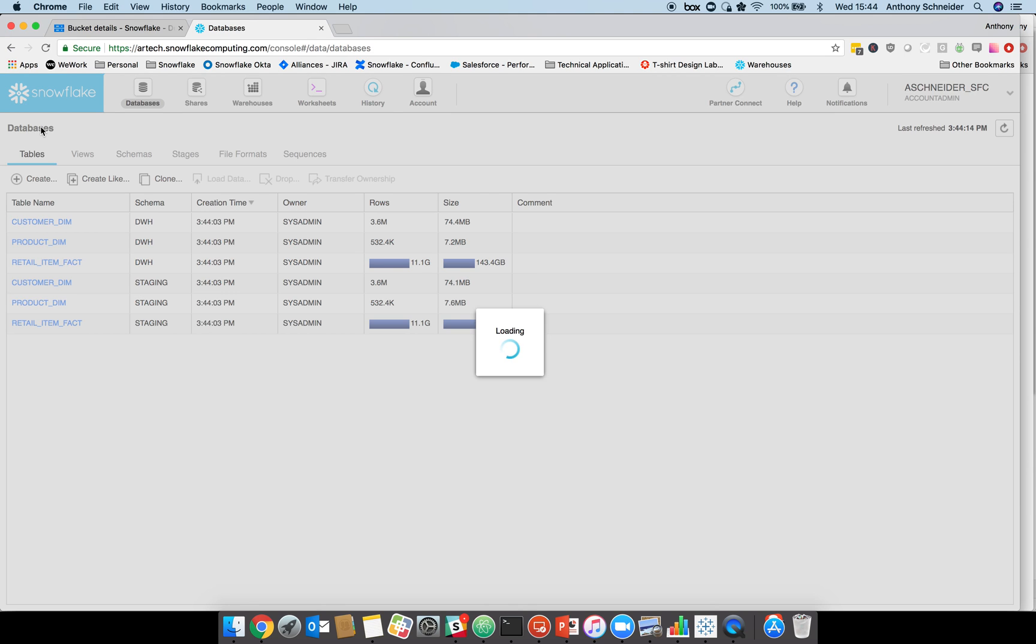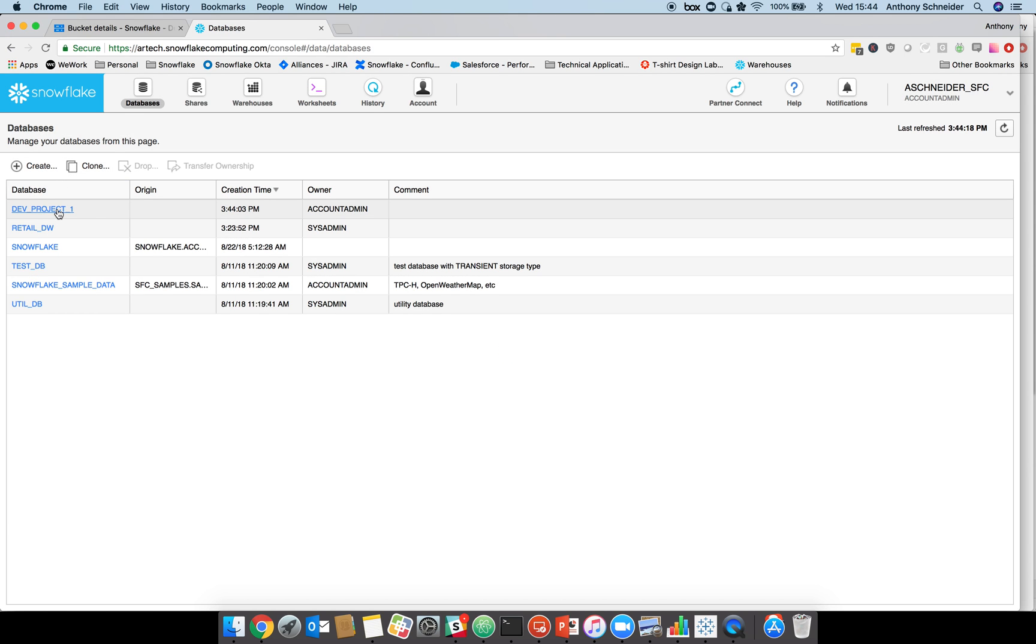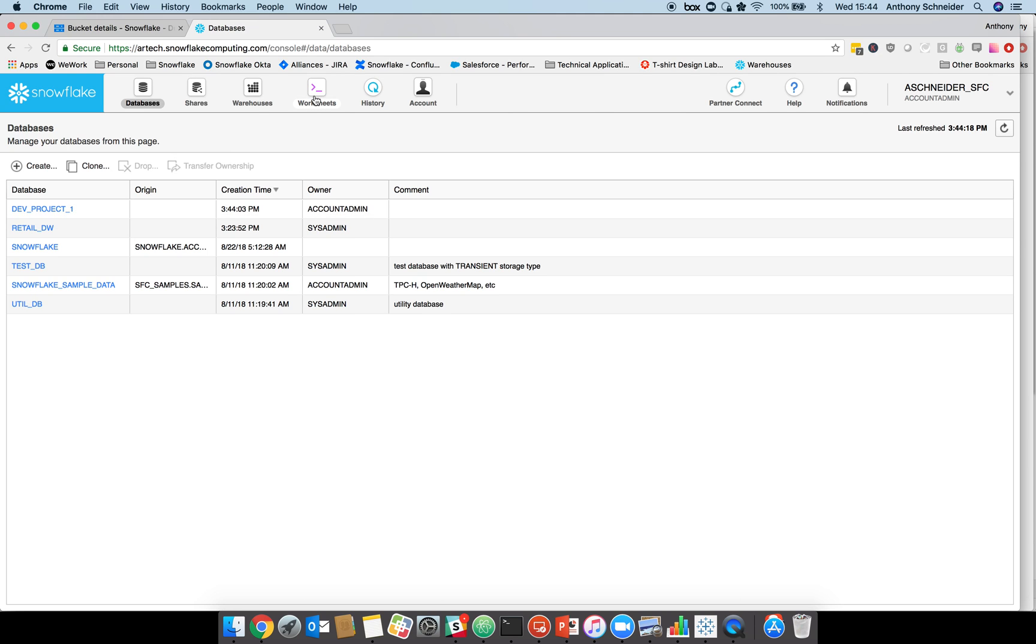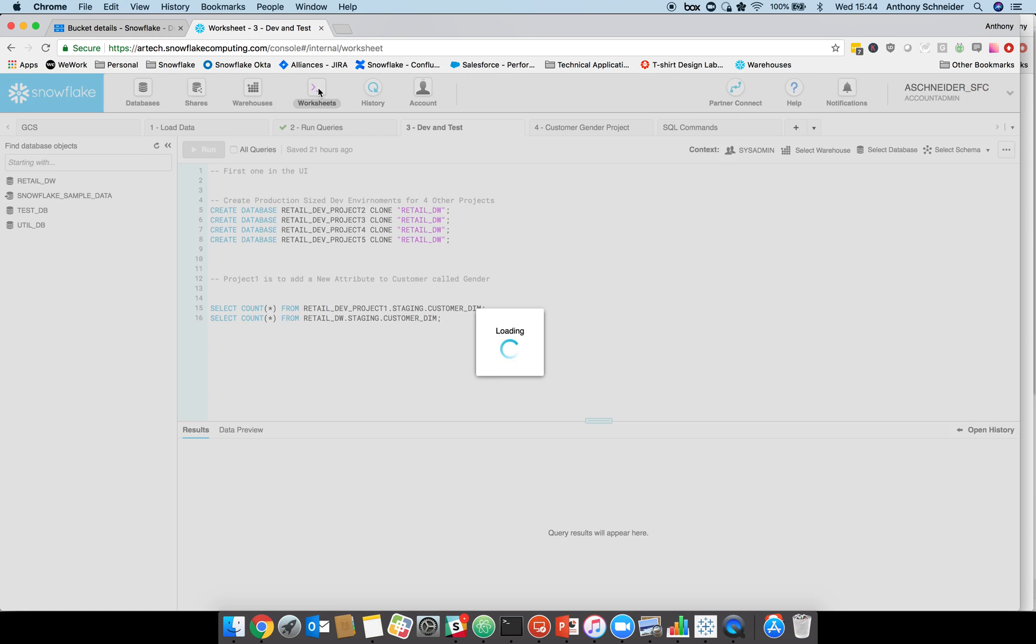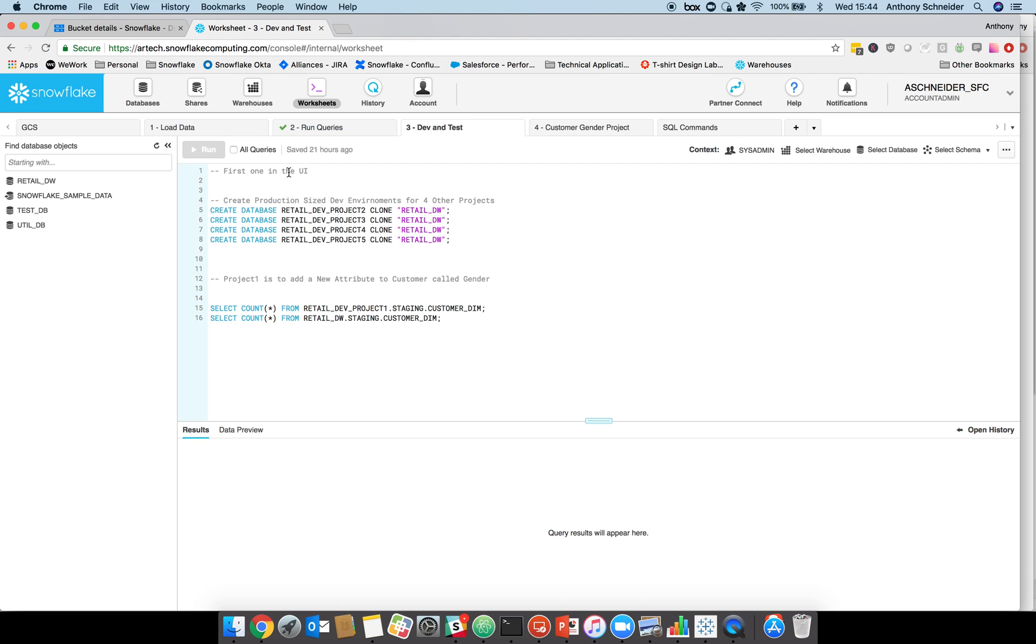In those 10 seconds, we've got an entire new dev environment for people to use. It's not costing us any money because there's no different data stored within it. When we change that data, there may be some additional costs, but the initial dev environment costs you zero dollars to set up and takes a very short period of time.